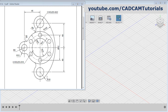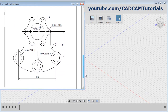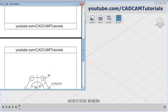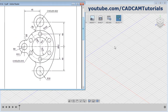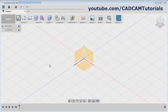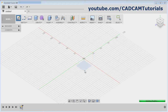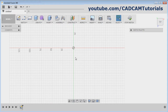In this tutorial, we will create this object and this object. Let's start with this object. Click on Create Sketch, select the plane, and pan it.